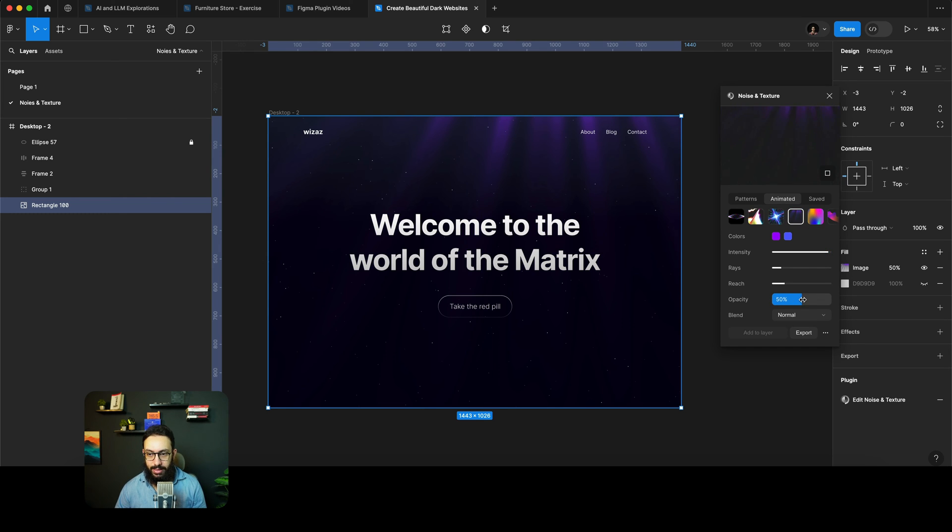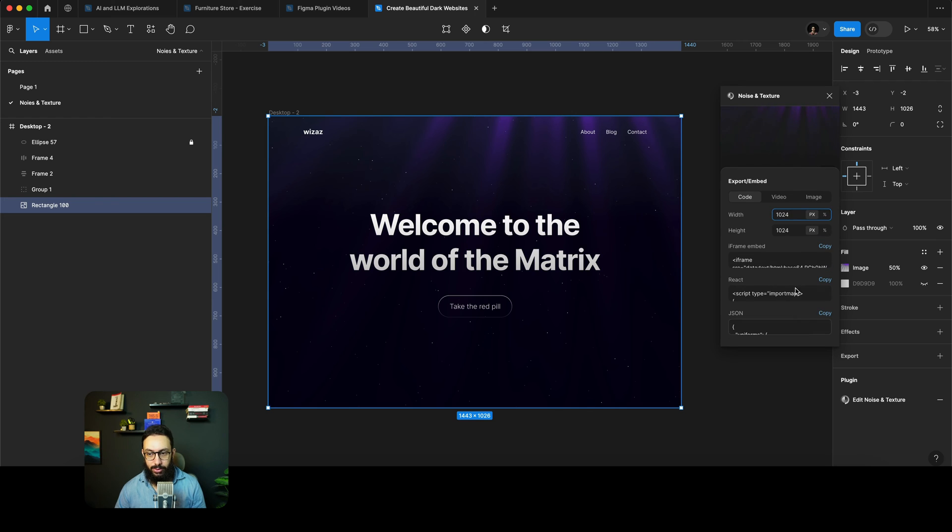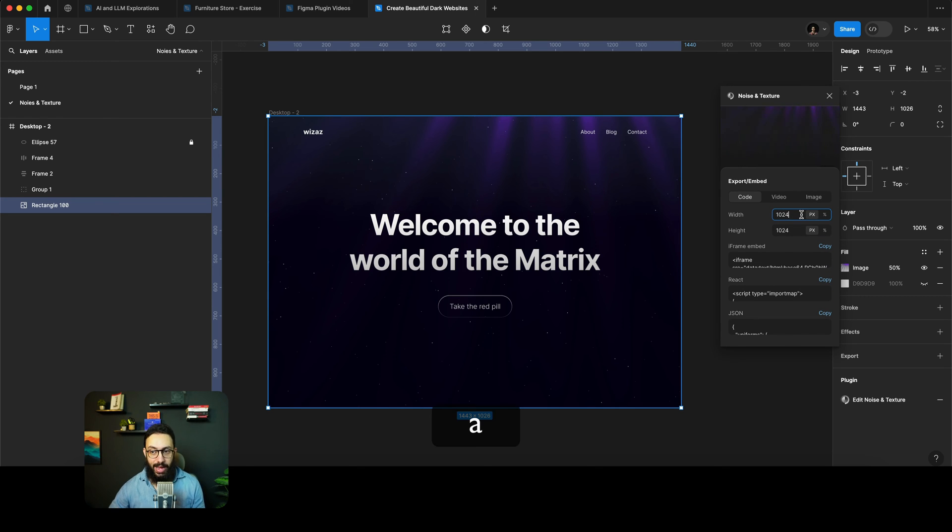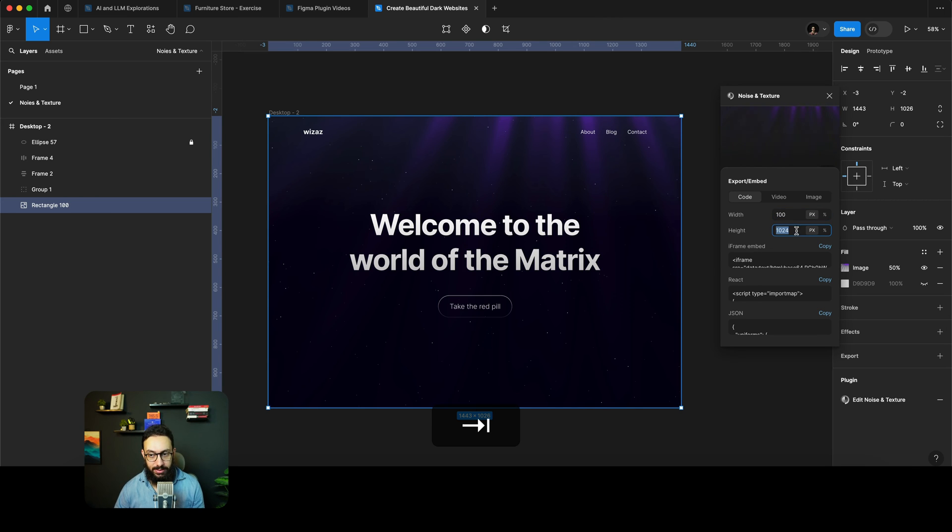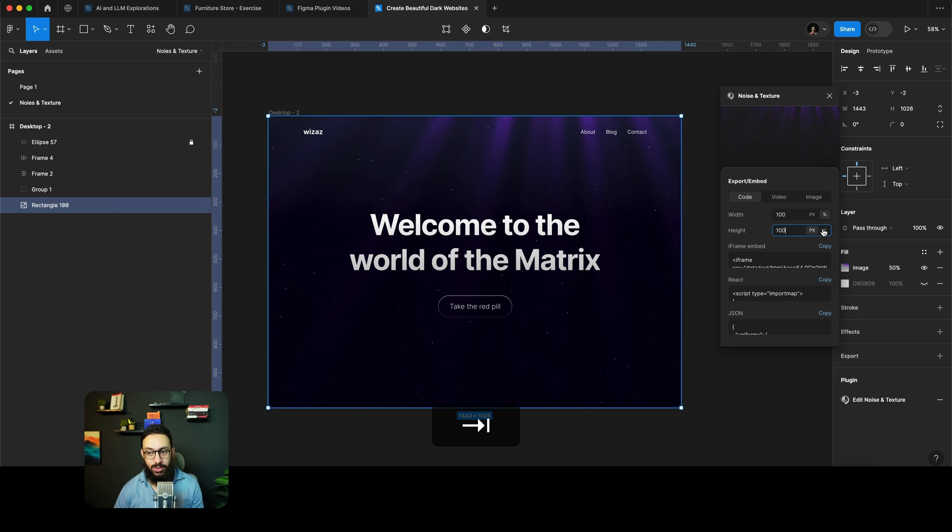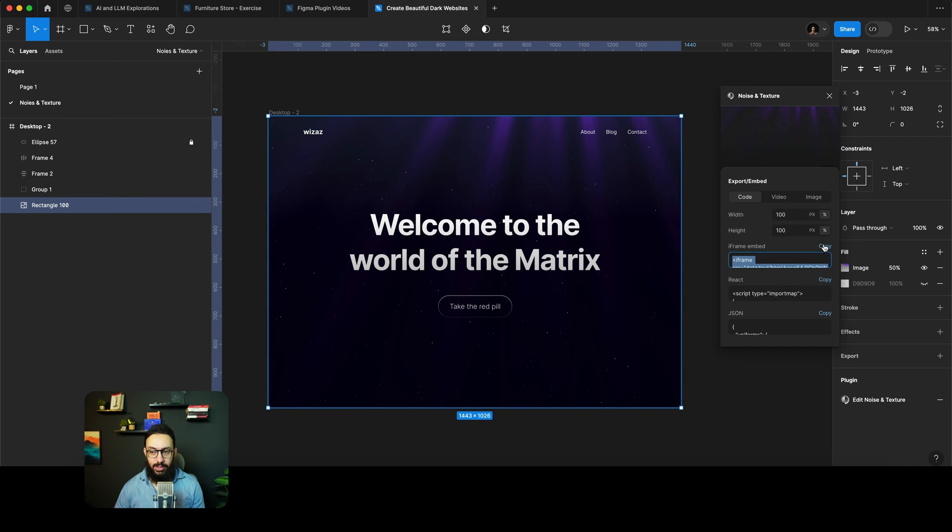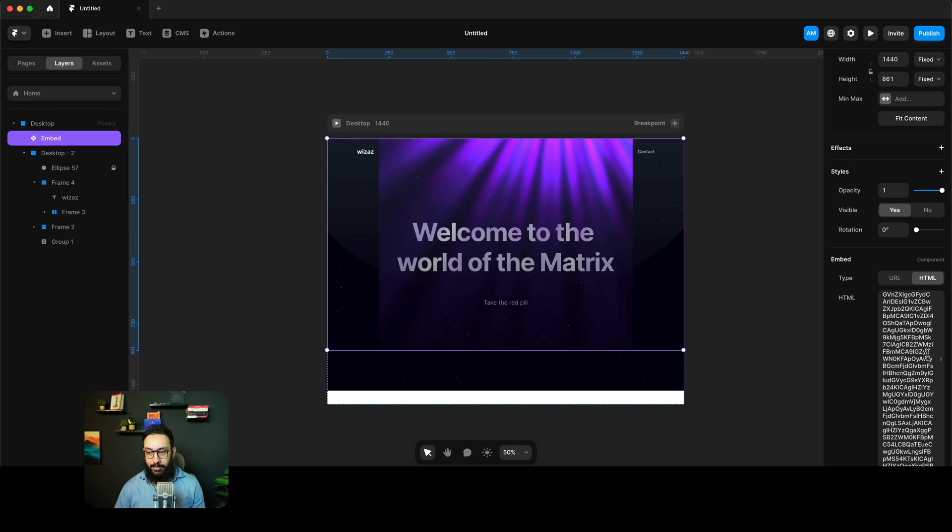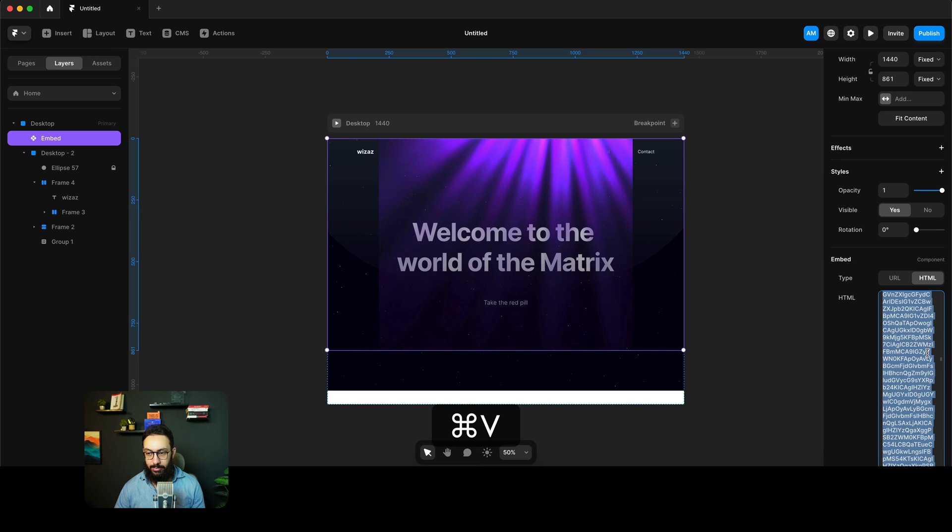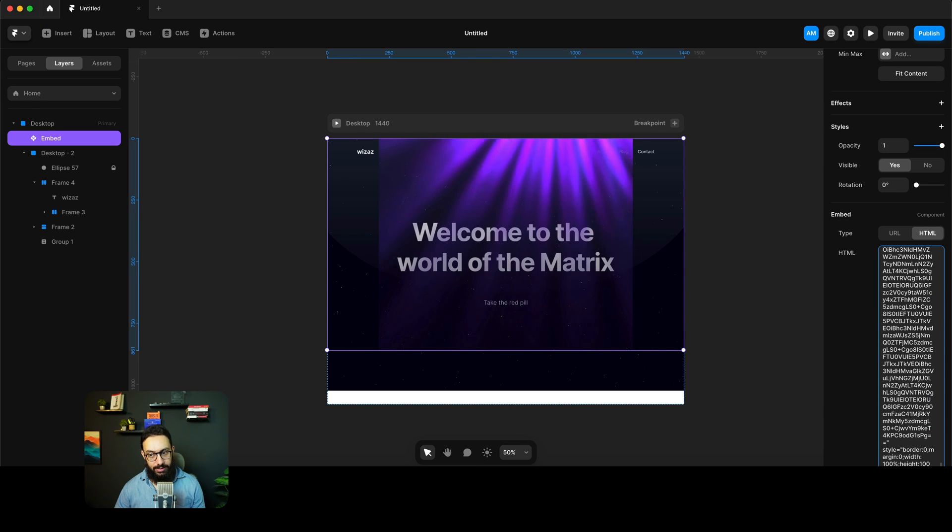We're going to go to export. As you can see, we've set a height and the width. I don't really want the height and the width to be 1024 pixels, I just want it to be 100% and 100% based on the actual size of the frame that I have. So I'm just going to copy it again.